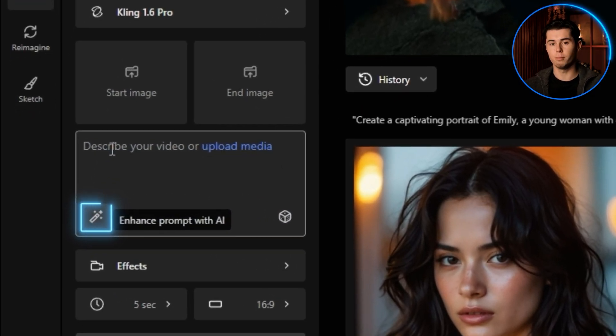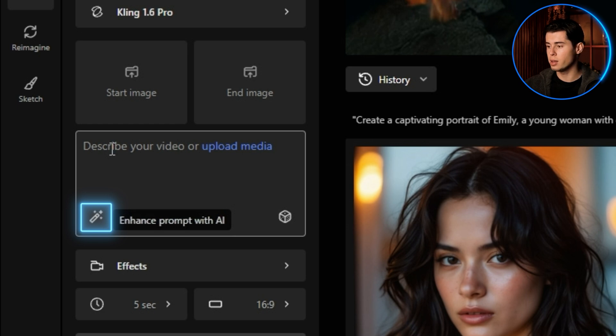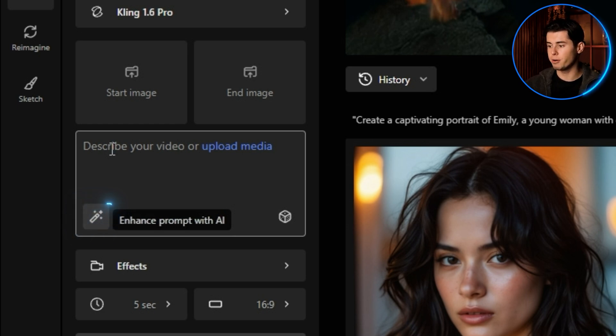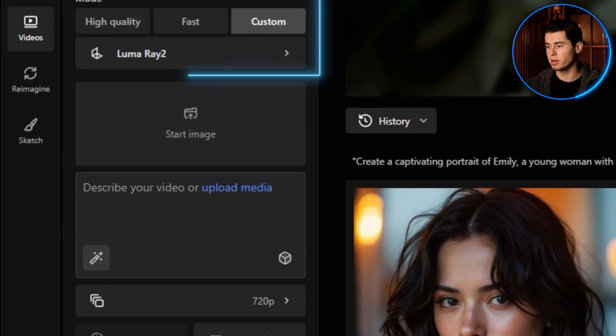Below that is the AI prompt feature, which can enhance your descriptions automatically. I recommend keeping this toggled on as it helps refine your prompts.